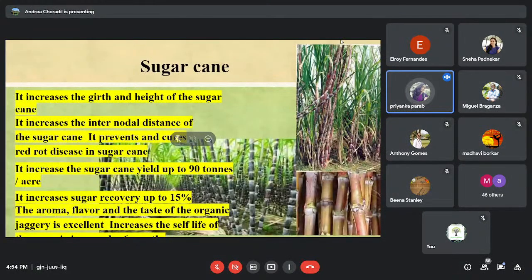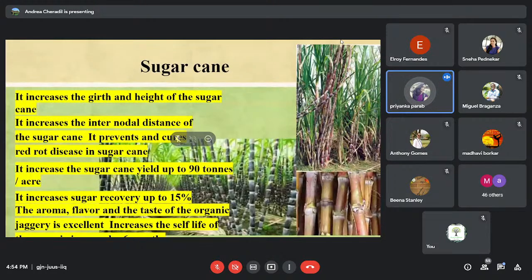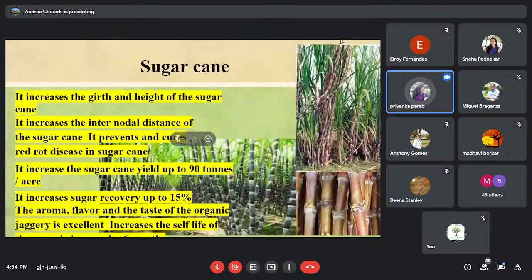For sugarcane, which is widely cultivated in southern parts of Goa, you can spray Panchagavya or use fertigation — adding Panchagavya to irrigation water. Results show longer cane length and better girth of the sugarcane.